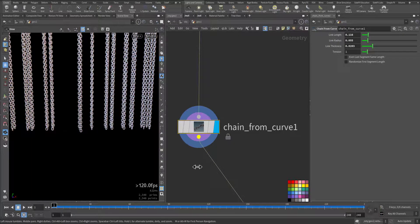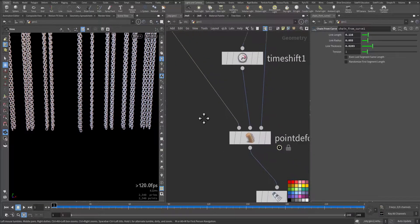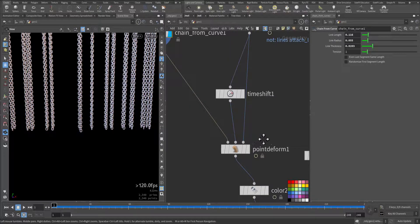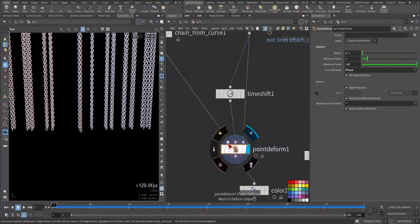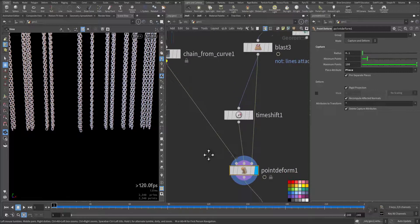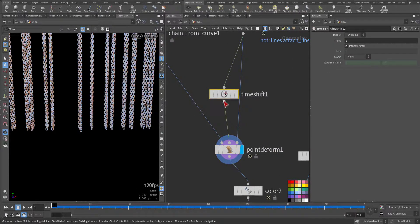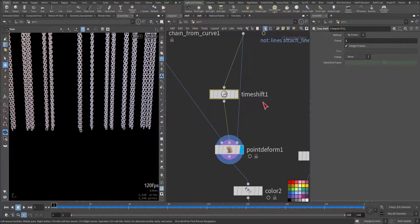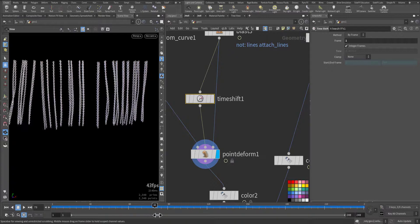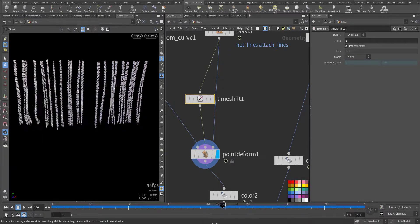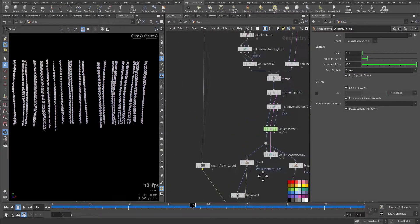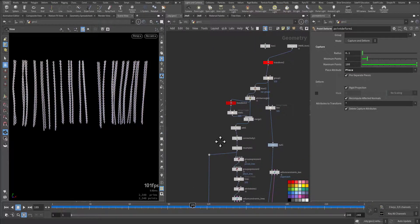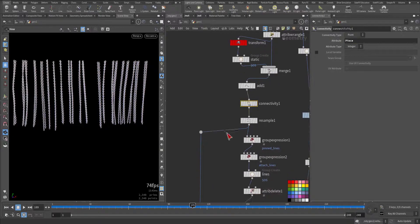So they are big now. They are looking heavier. I added this point deform. The first part went to the chain, the second part went to the time shift that is position, and the third part went to the deforming points coming from here.